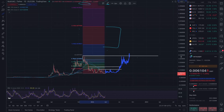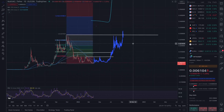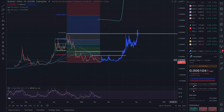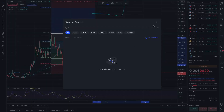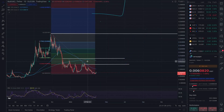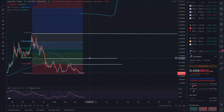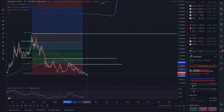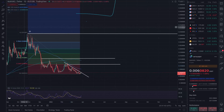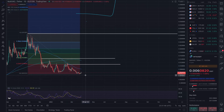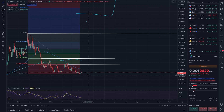Short-term: we put in a nice bounce off the zero Fibonacci at five-tenths of a cent and are now trying to battle back to one cent and then 1.4 cents — those are the short-term targets to watch. One last reminder: watch for that backtest. Don't freak out if we see some downward movement in the next couple days. That about does it — like the video if you got some value, leave a comment, and we'll see you in the next video.